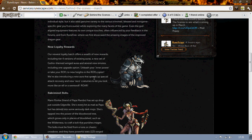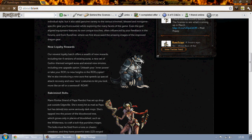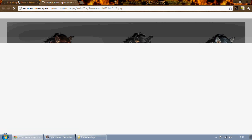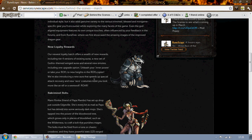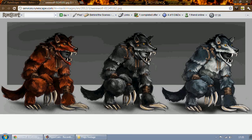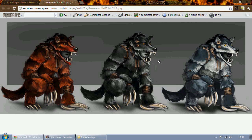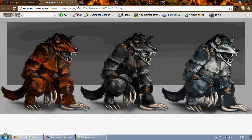And there's going to be an aura that speeds up special attack recovery and new race costumes as displayed to the right here. New race costumes to let you look like an elf or a werewolf. So this is the werewolf costumes. Any fans of Twilight, first of all, get the fuck off this video. Second of all, they look pretty cool actually. I don't think I'm going to spend my points on that, but if you want to look like a werewolf it does look pretty badass.